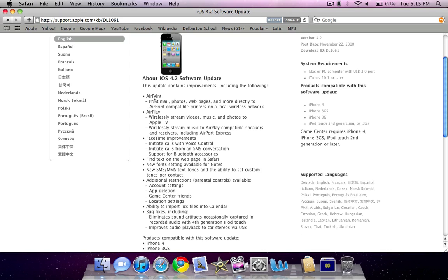Essentially, the iOS 4.2 update contains AirPrint, which allows you to print documents straight from your device. And AirPlay, which allows you to wirelessly stream video, music, and photos to Apple TV and Airport Express.